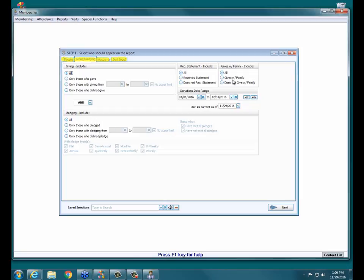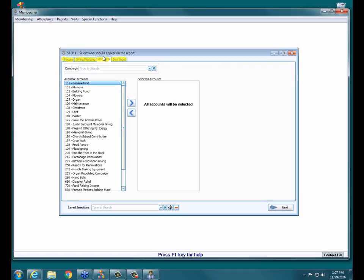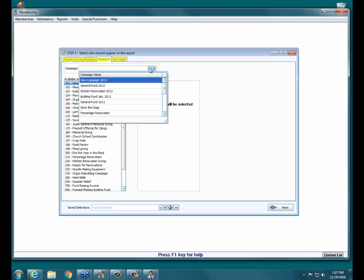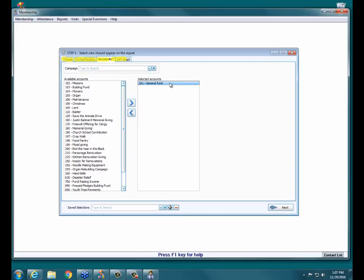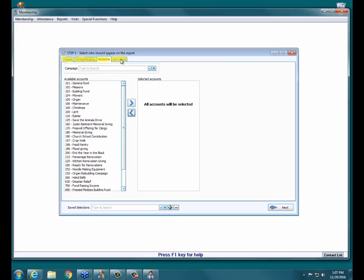Say you want to look at giving back from 2015 — you can easily go in and shift the year. On the Accounts tab, if you're not worried about giving or donations you can skip it. But if you are, you have the option to query on a campaign, selecting people from a specific giving campaign. You can also move one or more accounts to the right using the arrow, to look at people who gave or pledged to that specific account. The Giving and Pledging tab and the Accounts tab can really work together to get the criteria you need.